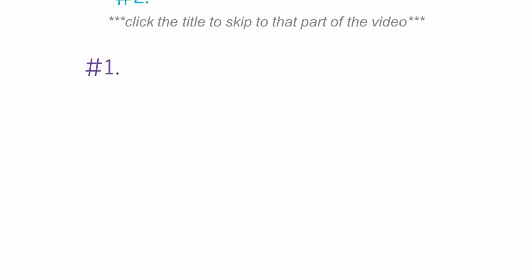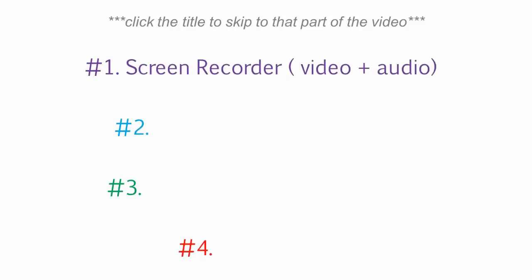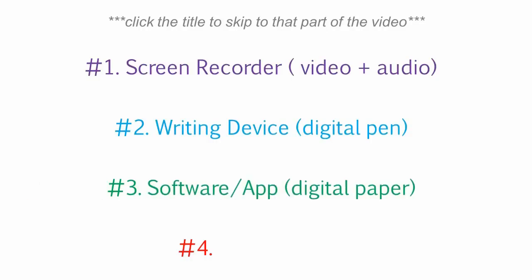So here are the things I needed to figure out. These are the four components that I realized were a must for me. Number one, I needed something to record my voice and my work with. Number two, I needed some sort of pen or inking device that I could write with. Number three, I needed some sort of software that allowed me to do all the math on, and I kind of think of this as like my digital paper. And number four, I needed to figure out how to upload the videos to the internet.